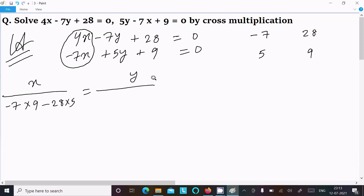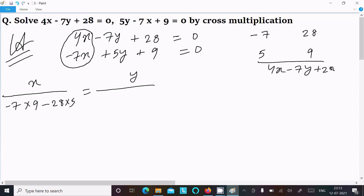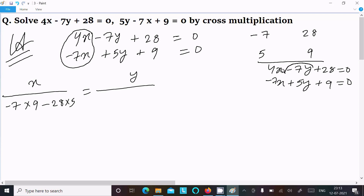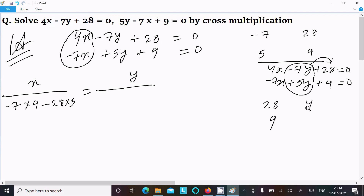Next, writing the equations again: 4x minus 7y plus 28 equal to 0, and minus 7x plus 5y plus 9 equal to 0. This time we need to calculate y, so we hide the y part. The constant terms are 28 and 9, and the coefficients of x are 4 and minus 7. Do the cross multiplication.